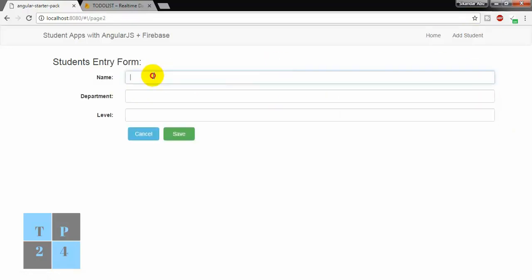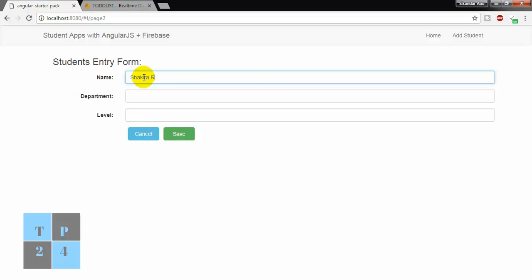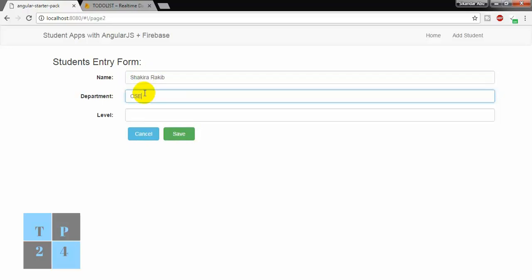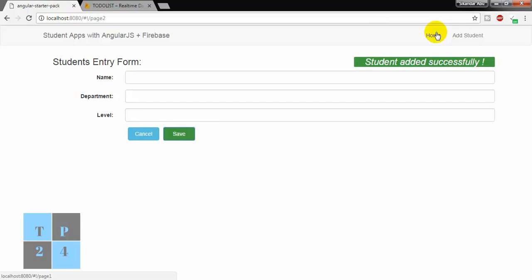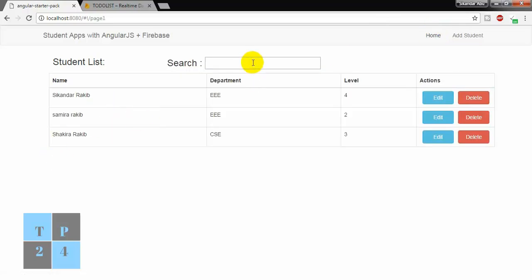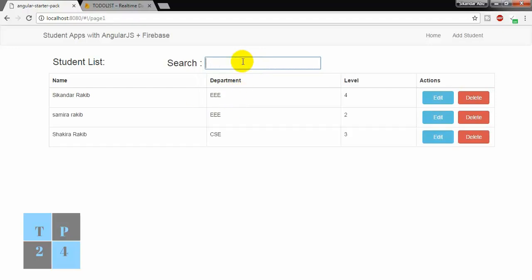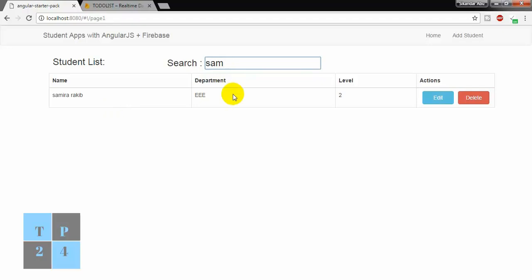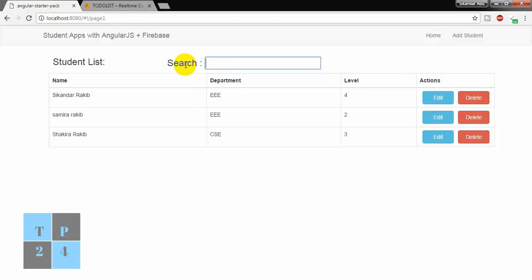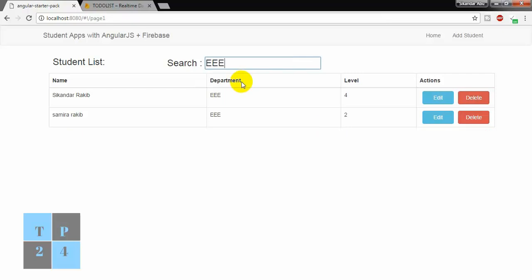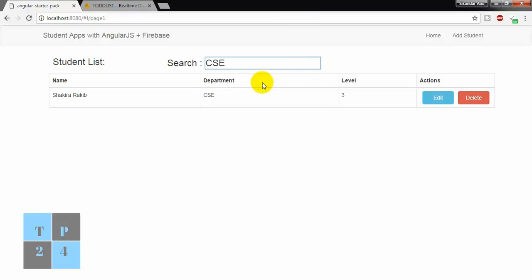Again, I am adding something like Samira Raqib in EE, and Shakira Raqib, Department CIC, third year. And I am going back to my home page. If I search CIC, I can filter here, and if I search Samira, I can search here. If I search Shakira, I can get it here. I can use this filter search box to get specific data. If I filter the electrical department, I can get it here, and if I filter CIC, I can get it here as well.